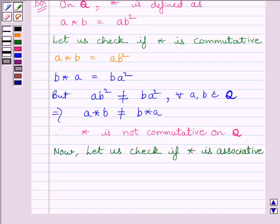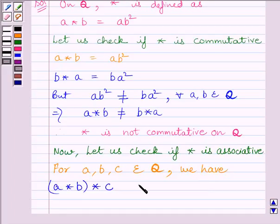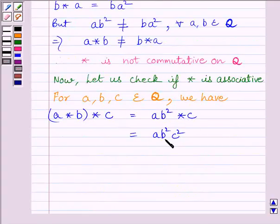Now let us check associativity. We compute (A star B) star C. Since A star B equals AB squared, we treat AB squared as our new A. Applying the operation with C, we get AB squared times C squared, which gives us AB squared C squared.